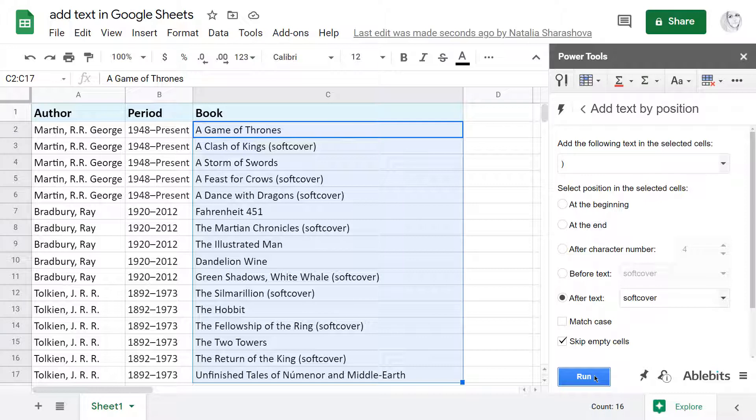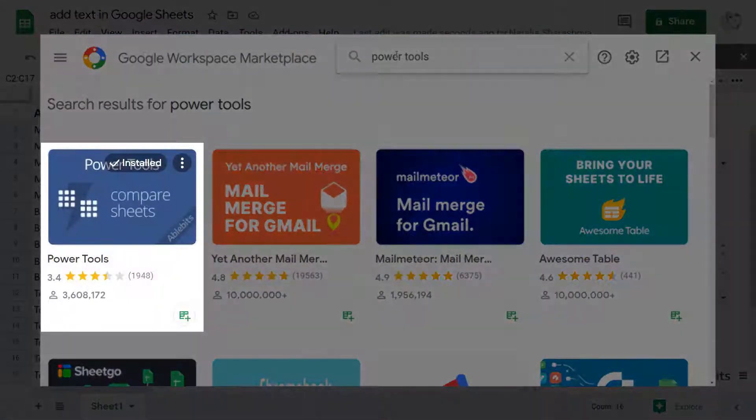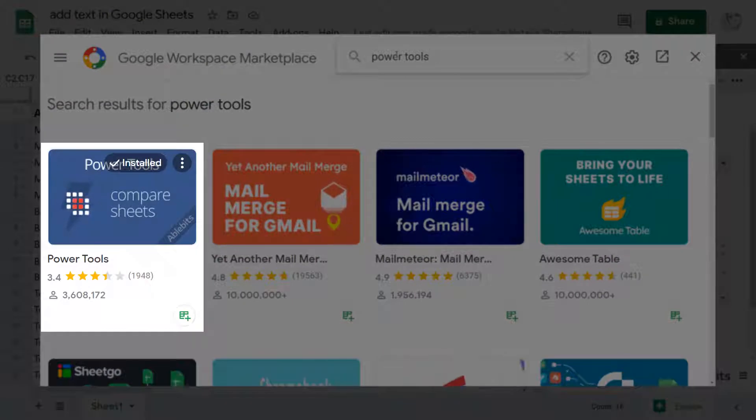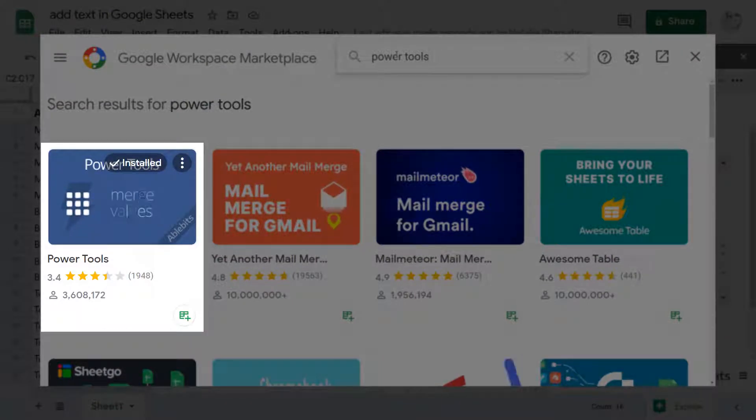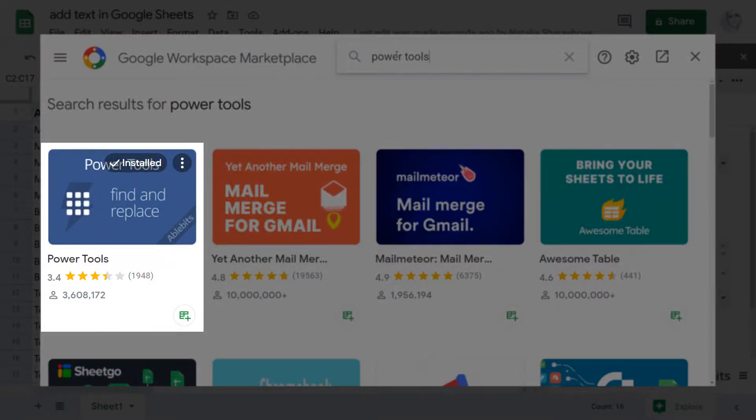And that's it! Install Power Tools from the Google Sheets Store to make use of this and over 30 other time savers for your spreadsheets. If you have any questions, feel free to leave a comment or contact us directly. We'll be happy to help!